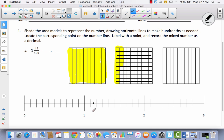Let's go ahead and label this one and fifteen hundredths. And then it says to record this as a decimal, so we'll come back up here and write one and fifteen hundredths — which is 1.15.